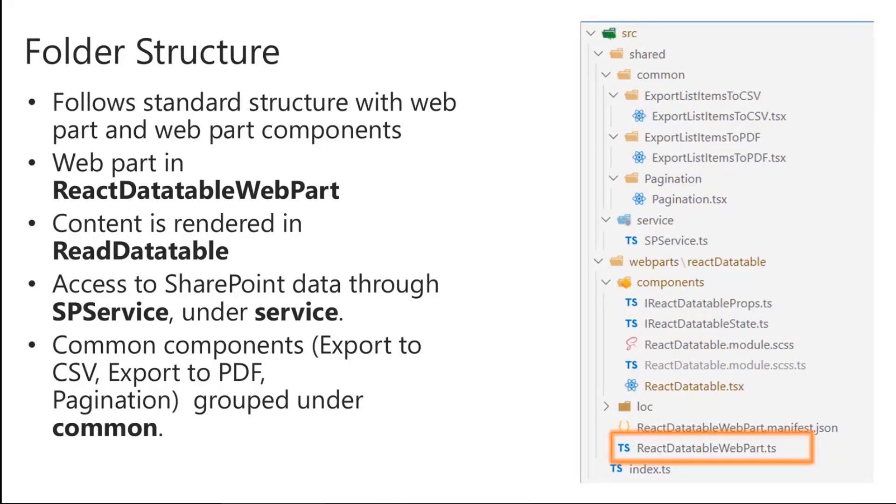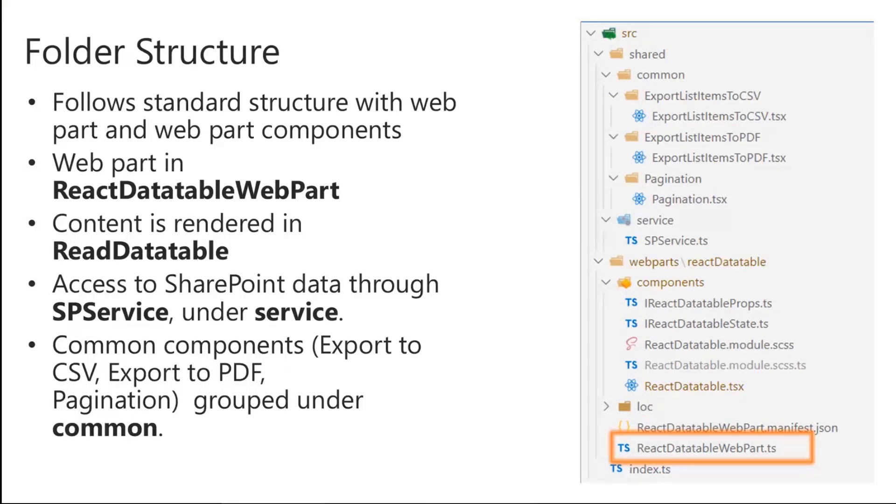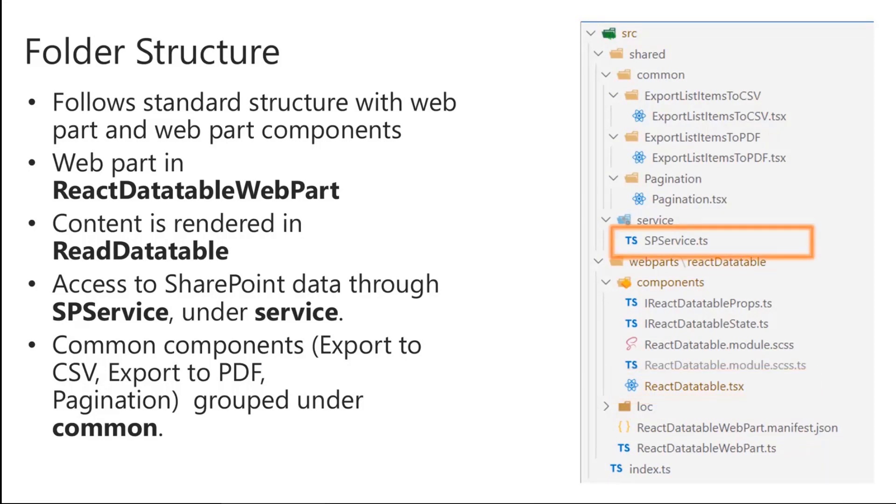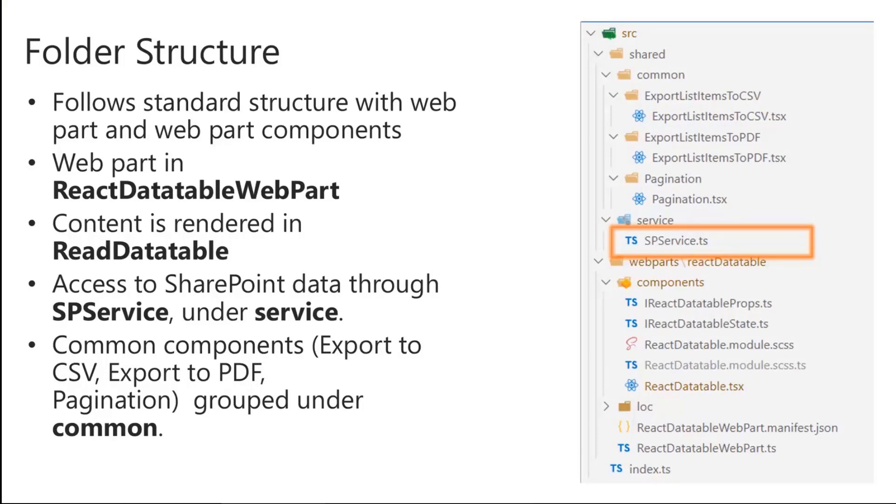So let's start with the folder structure of the our react data table. So first one is the react data table webpart.ts file. So in this file, I have added all the configuration for the webpart property and from here we will pass the property to our iProps to render the data in the main component. Now next file is the react data table.tsx. So this is the main parent component in which we will render the our data and next one is the service file. So in this service file, I have used the pnp.js for all the API communication like the get fields, get list items and all.